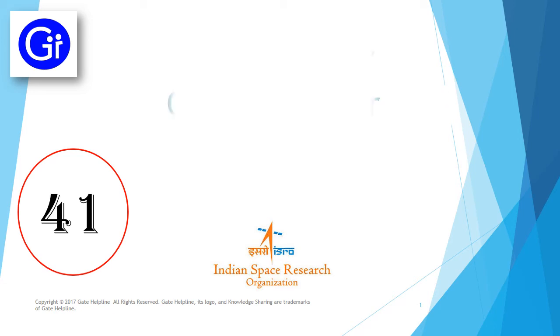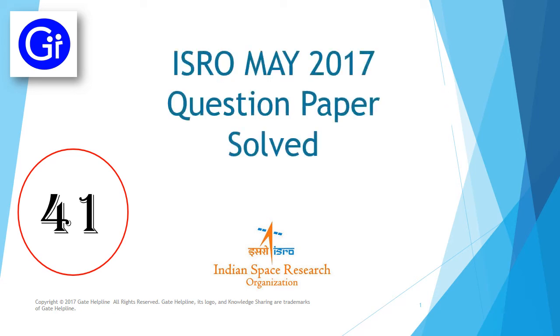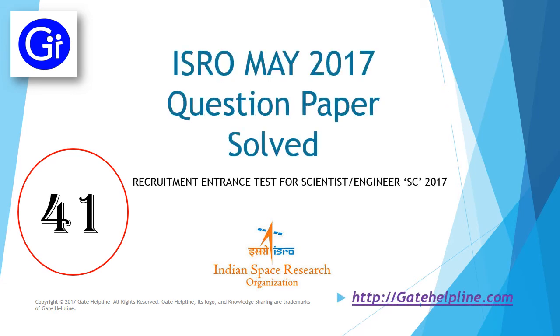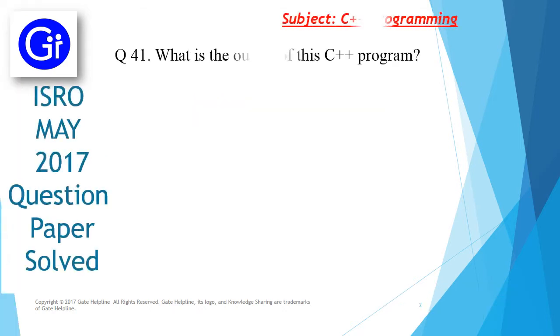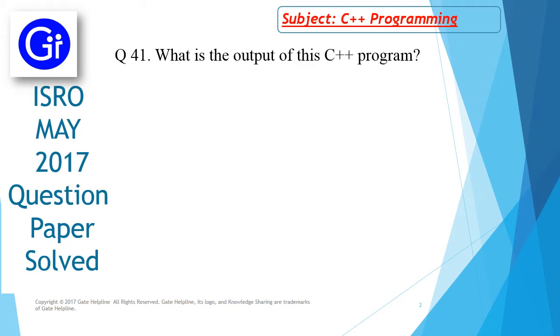Hi friends, today we will see question number 41 from ISRO May 2017 question paper. The question is: what is the output of this C++ program?